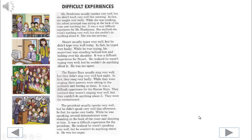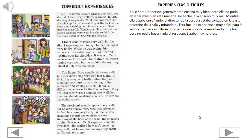Difficult experiences. Listen. Ms. Henderson usually teaches very well, but she didn't teach very well this morning. In fact, she taught very badly. While she was teaching, the school principal was sitting at the back of the room watching her. It was a very difficult experience for Ms. Henderson. She realized she wasn't teaching very well, but she couldn't do anything about it. She was too nervous.